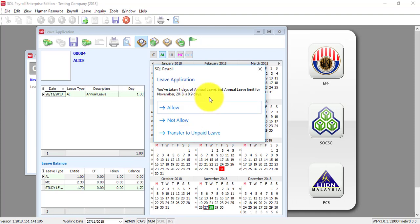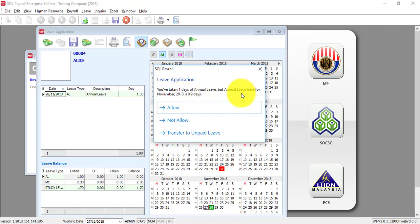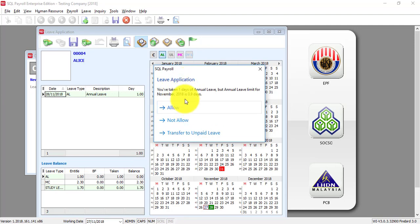If the leave she taken is over, because you see the annual leave limit is 0.9 but now you apply for 1, whether you can allow it, not allow it or transfer to unpaid.